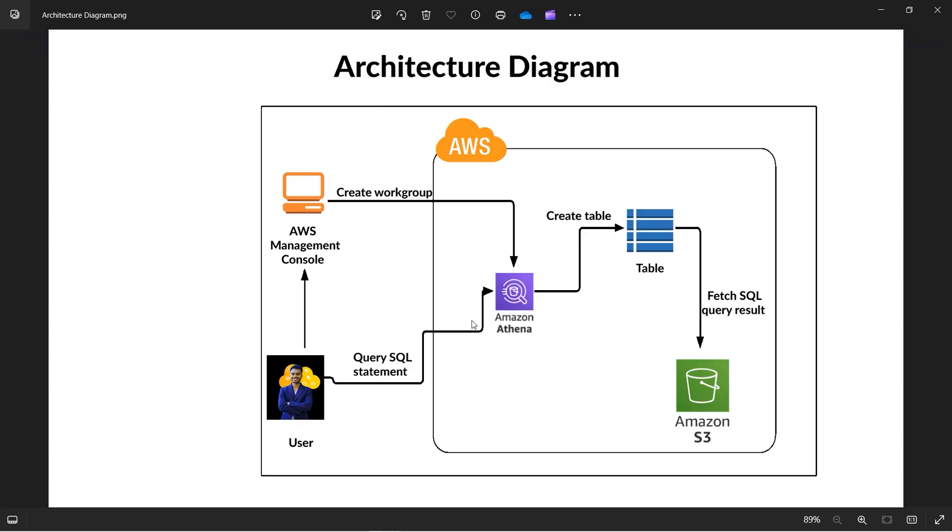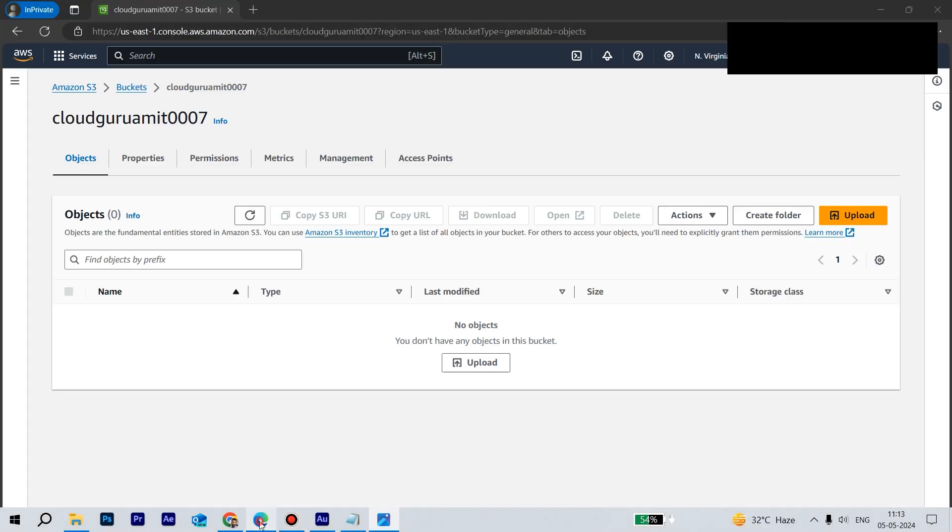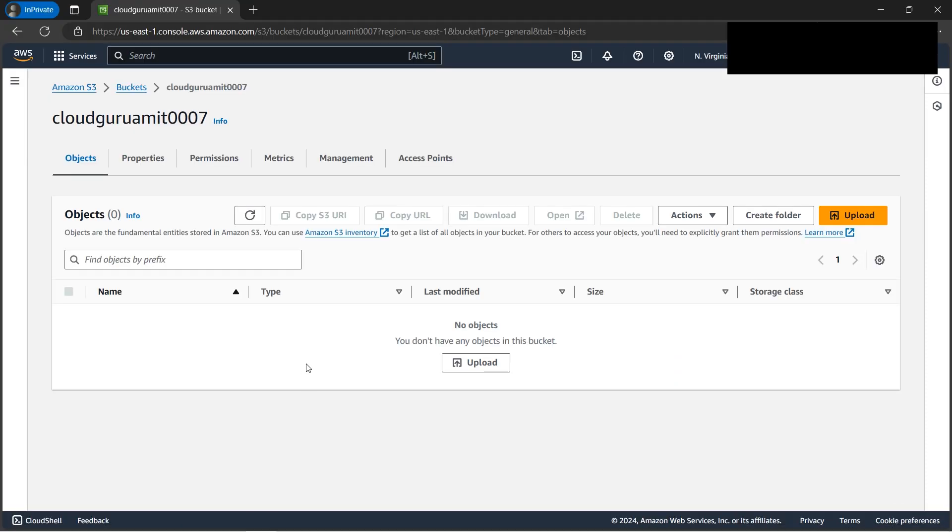Alright, today we'll be implementing the hands-on for Athena. We need to first create one S3 bucket because the query in Athena needs one temporary place. So we'll be creating one S3. Let's navigate to the console.